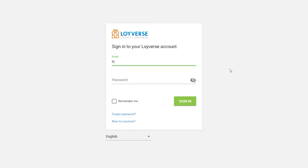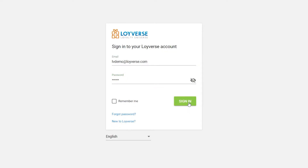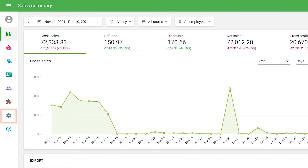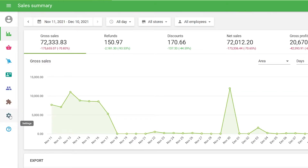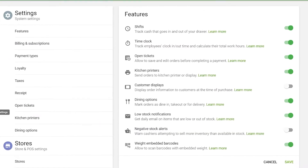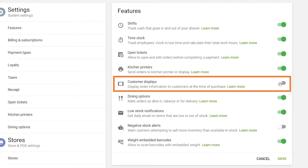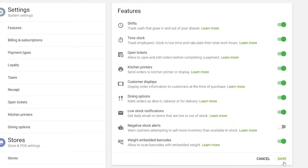Log into the back office. Navigate to the Settings menu, then the Features section, and switch the Customer Displays slider on. Don't forget to save changes.